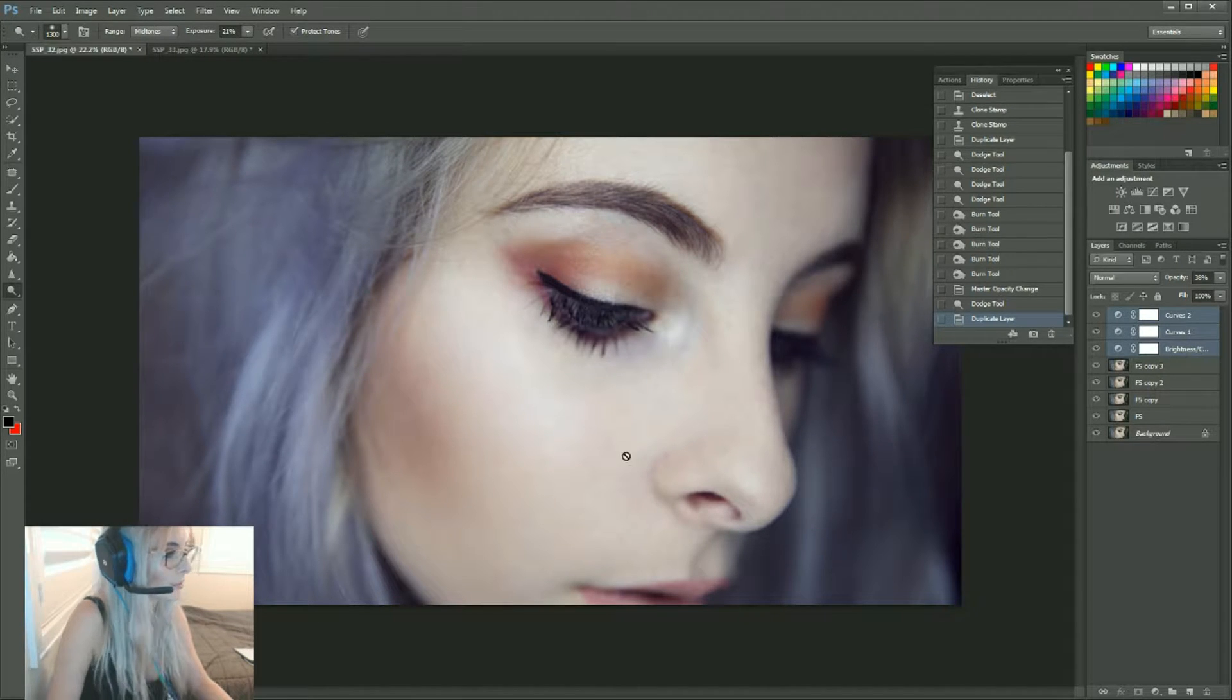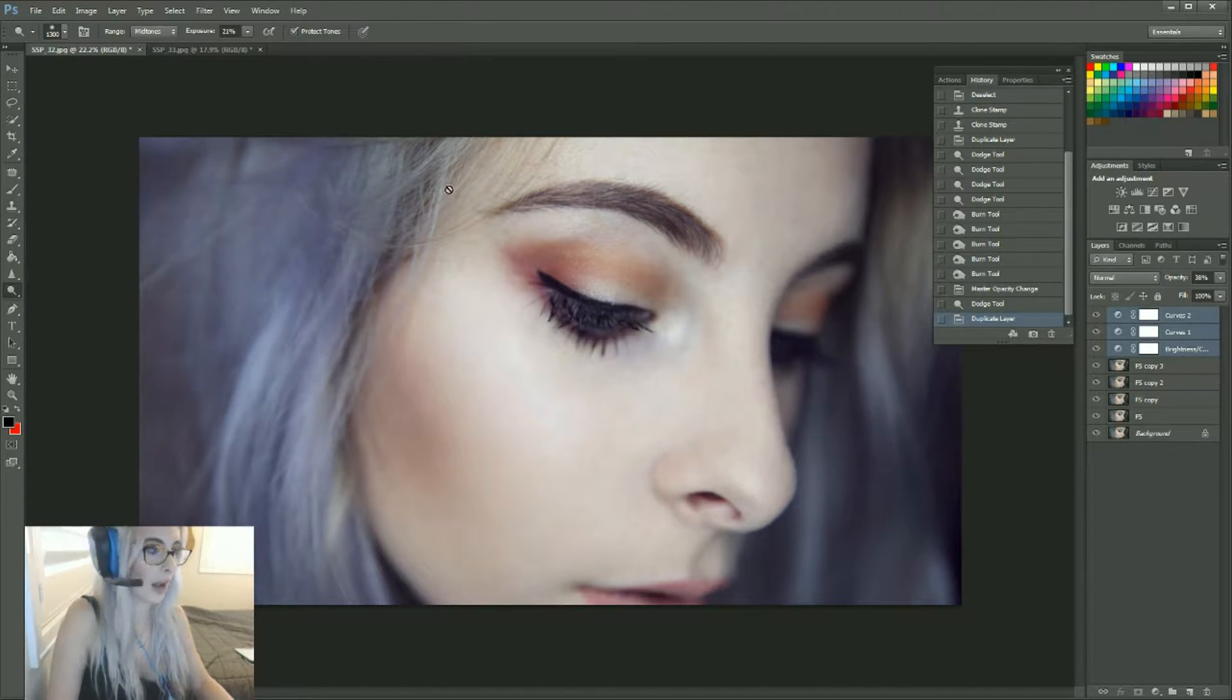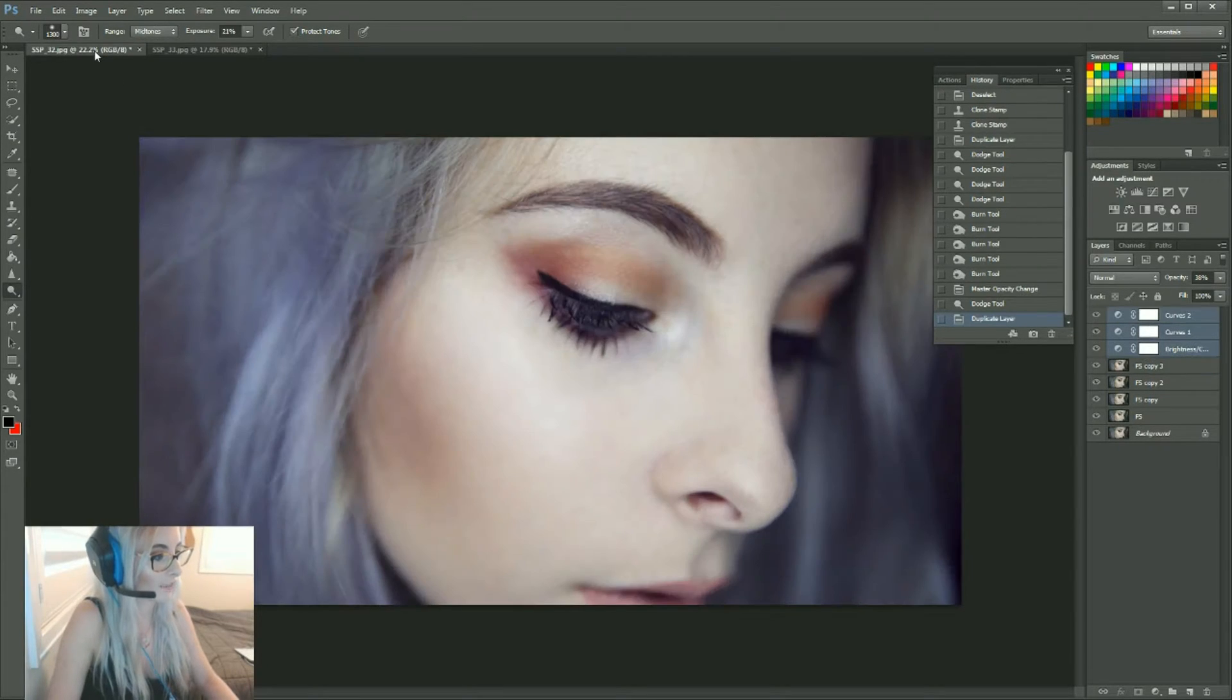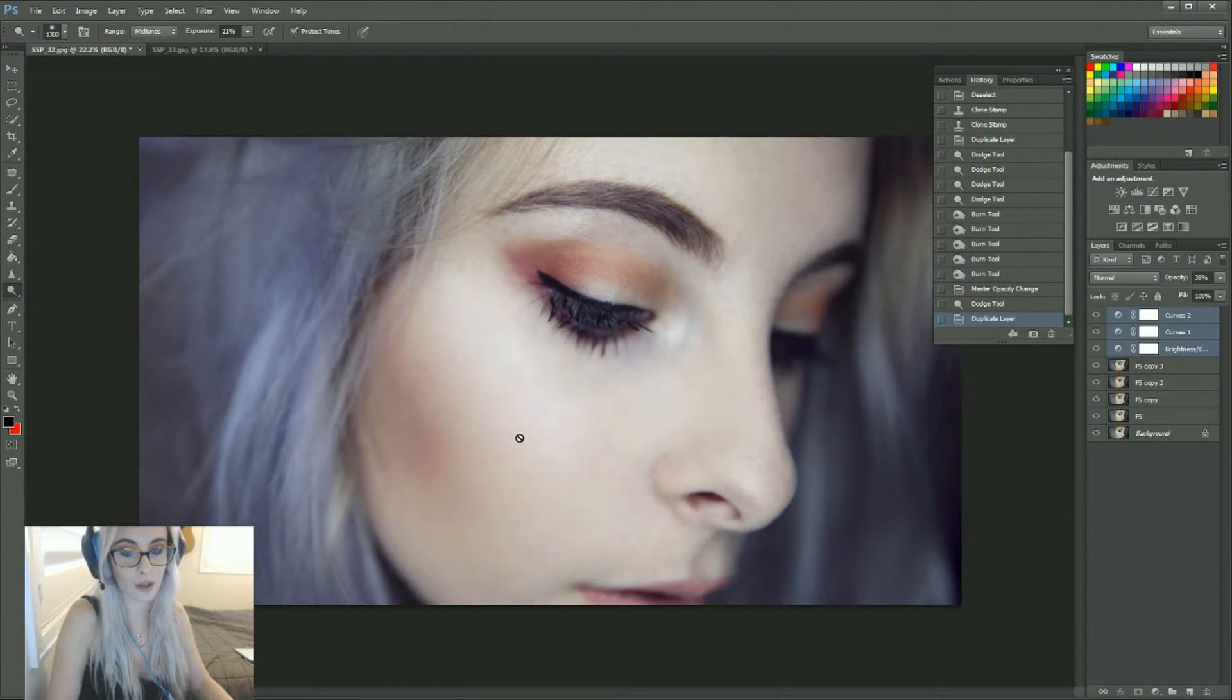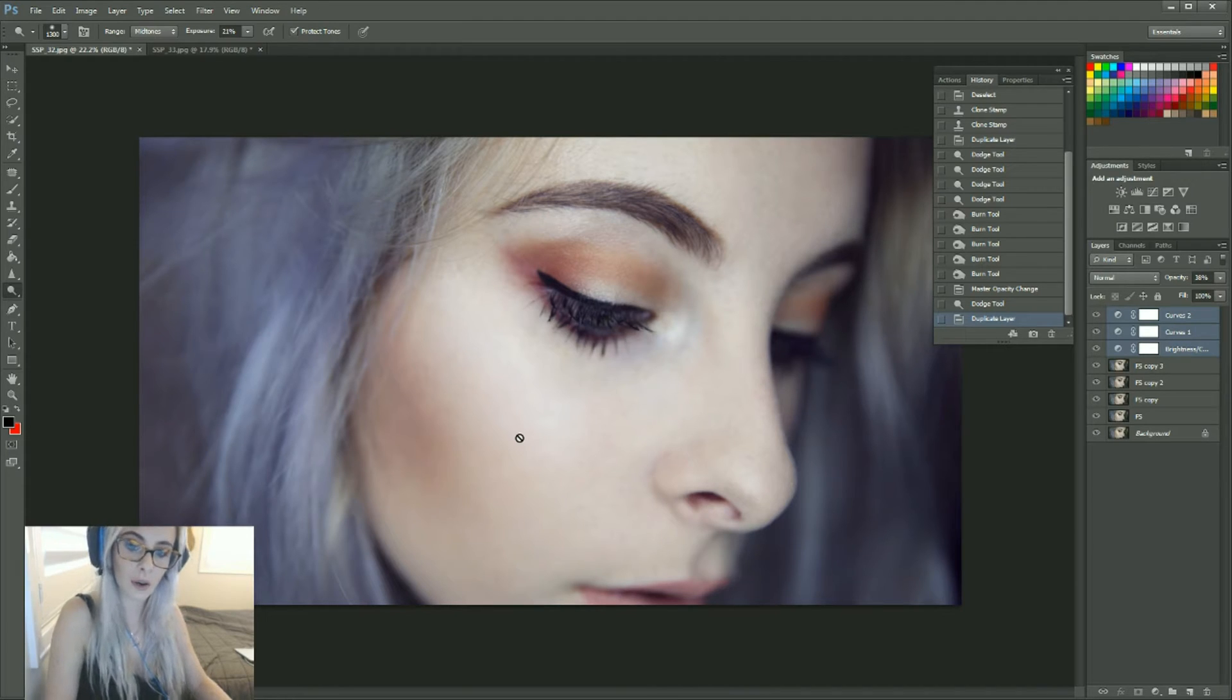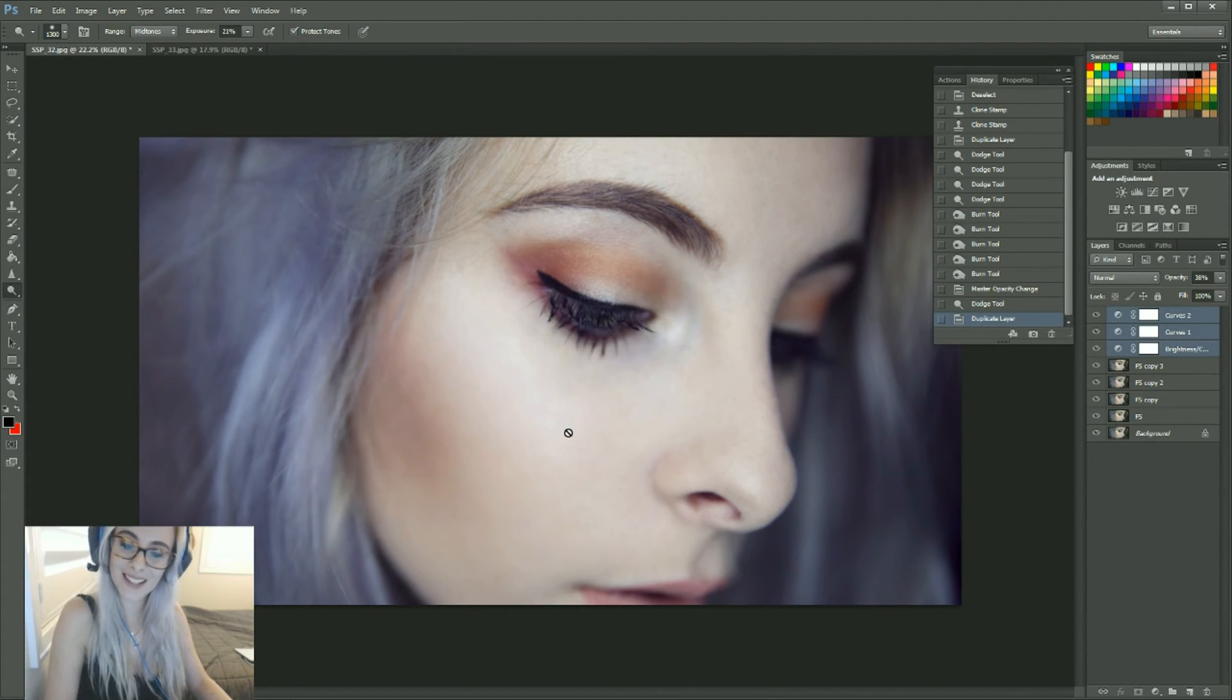But now we have consistency between my first photo and the second photo. So I could do this for four, five, six photos in a set if I wanted. But yeah, that's how you do that. Thanks guys!